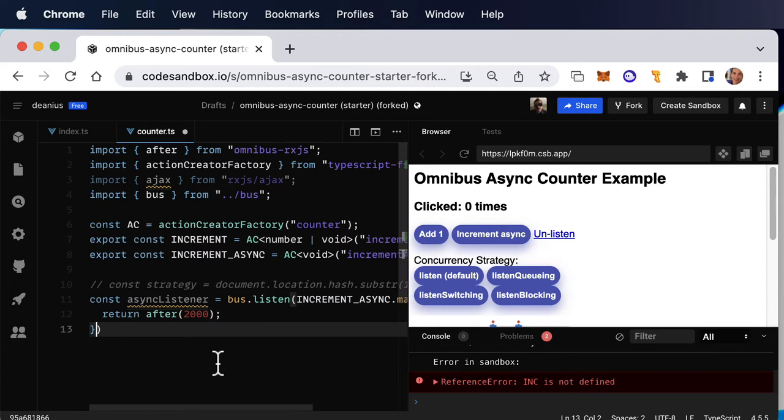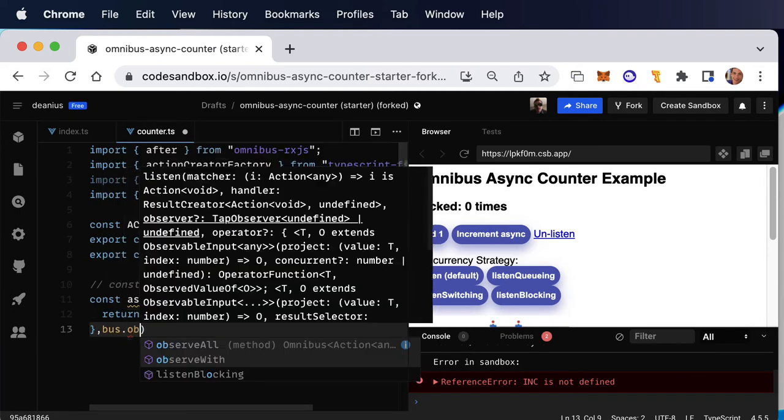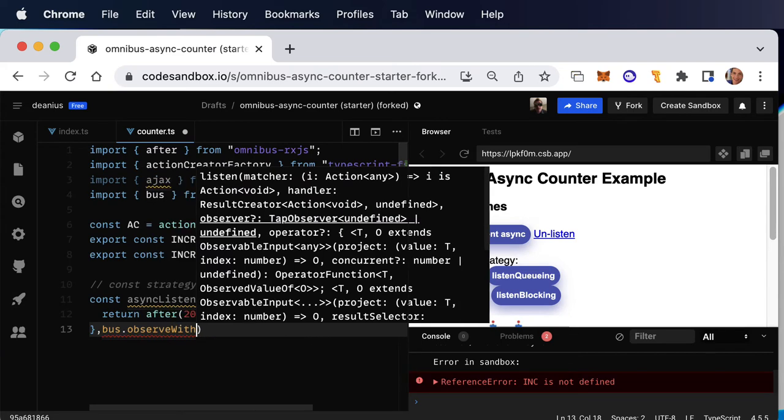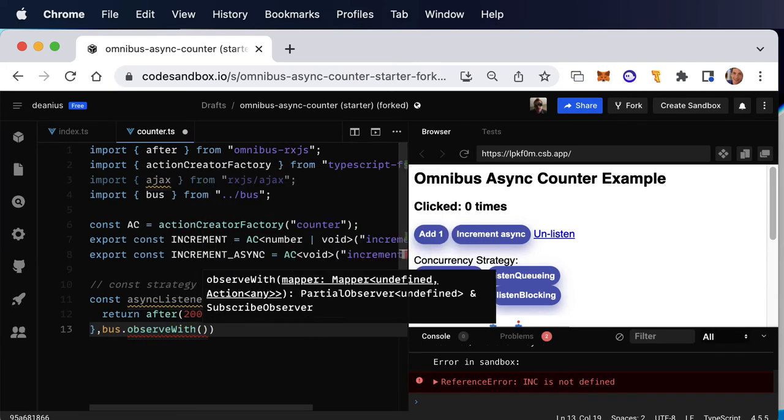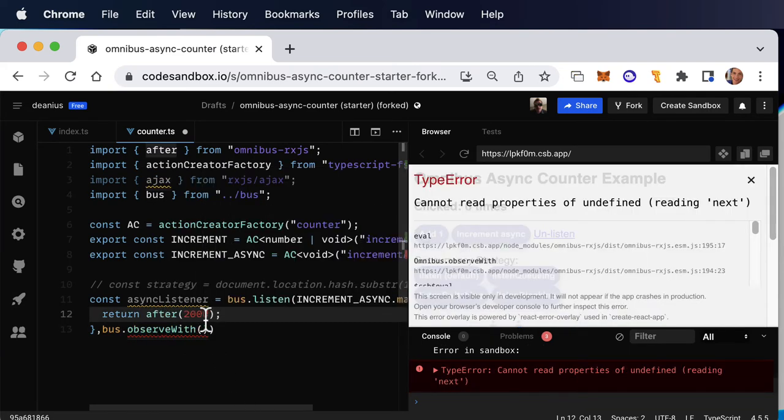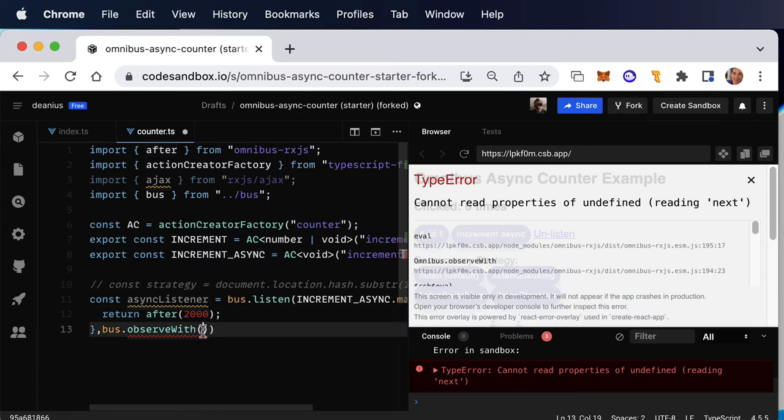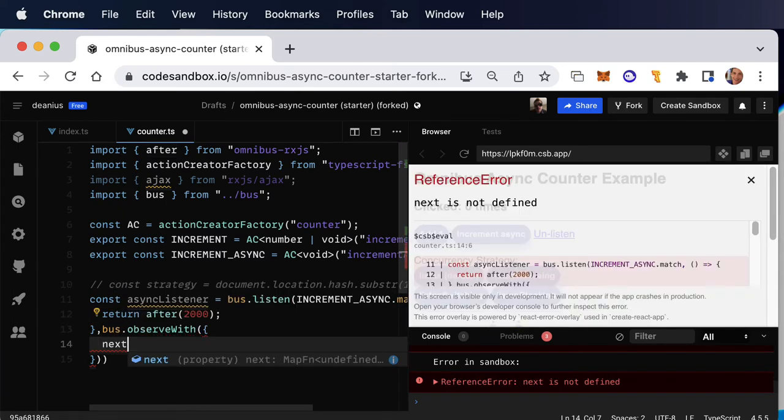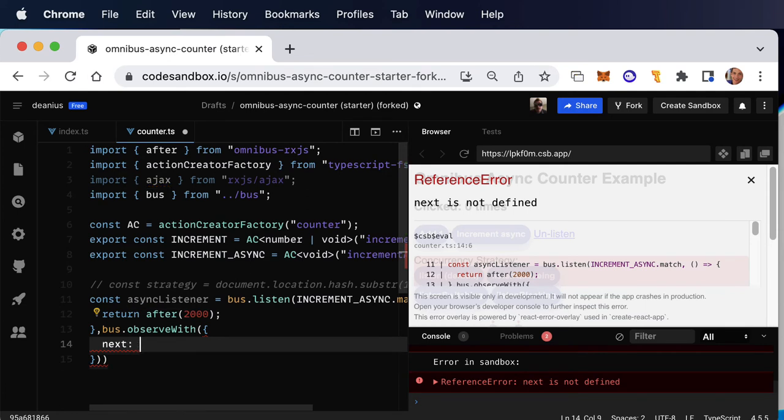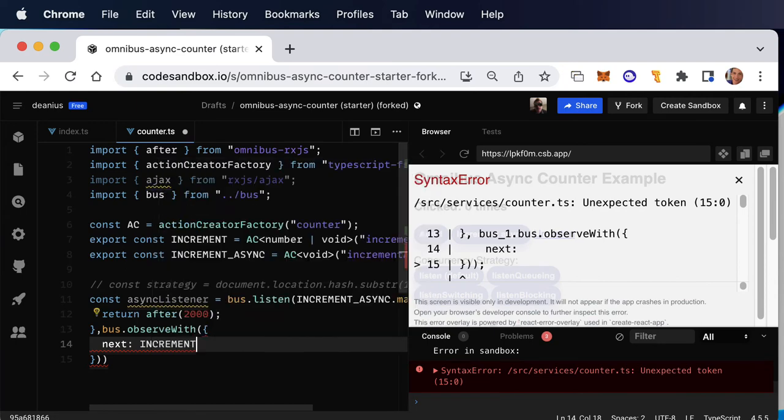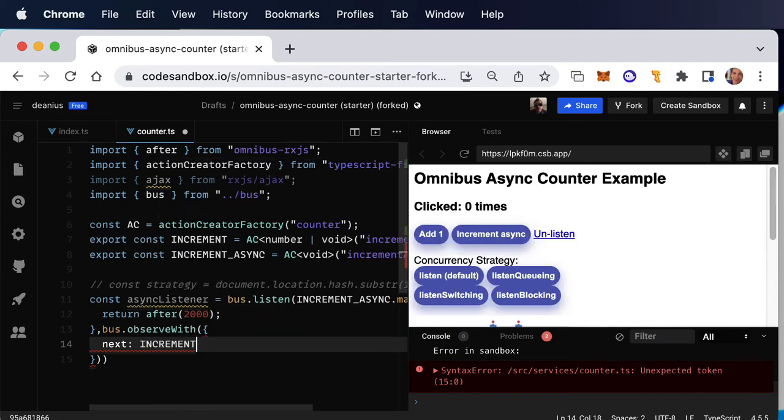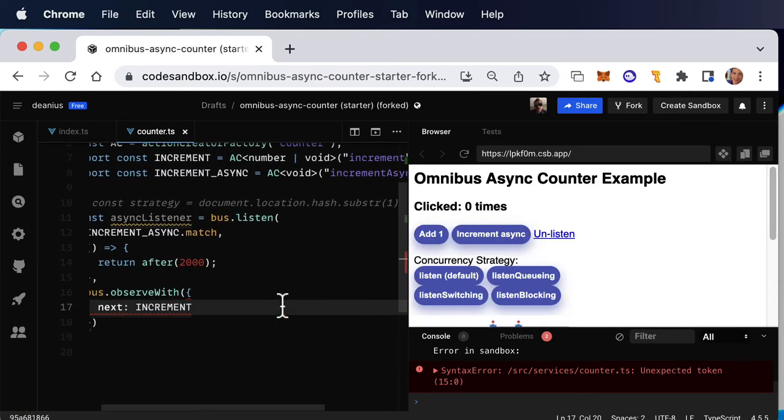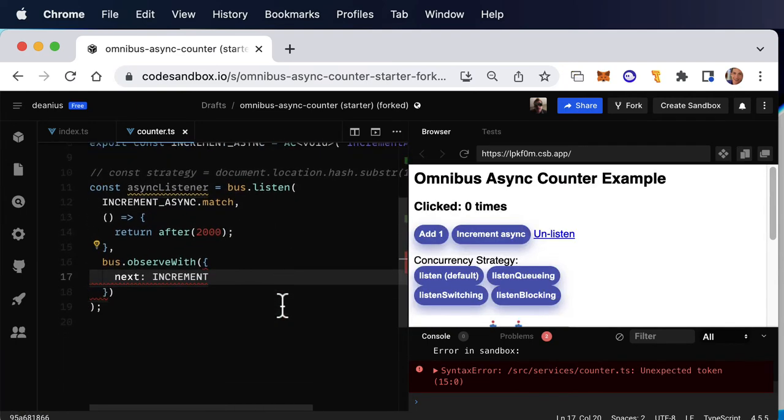Well, then we actually have to get the completion of the 2000 milliseconds to be turned into an increment action. And we do that with an observer. We say, bus dot observe with and this lets us turn the return value of after, which is probably undefined, into, well, when we get that next value, we don't care what it is. We just want to turn it into an invocation of the increment action. It's a lot of words, but check it out.